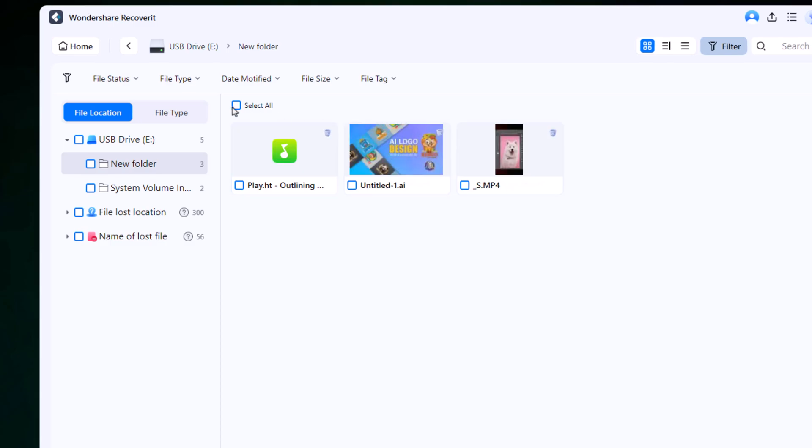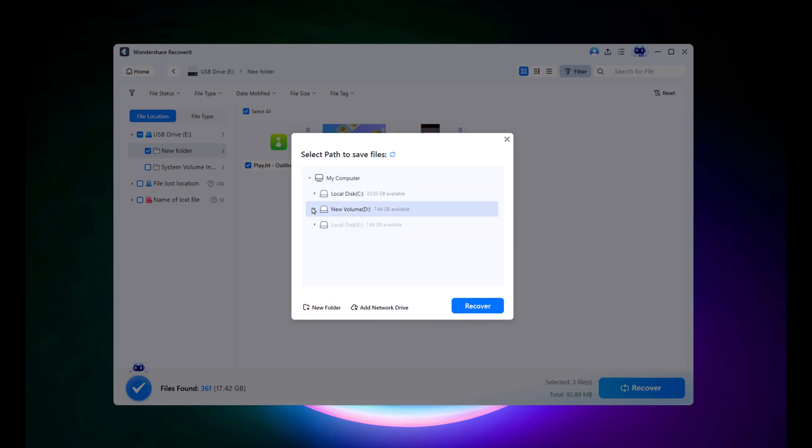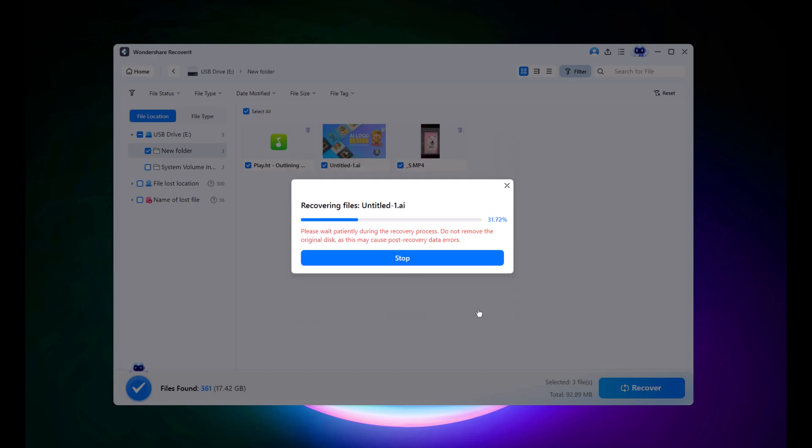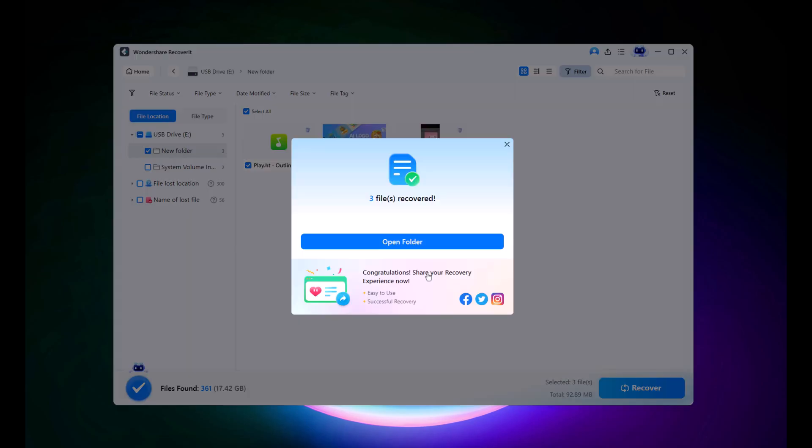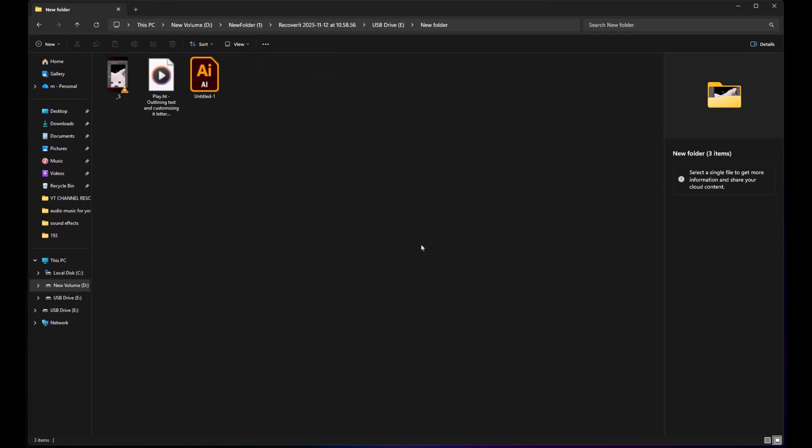Now, select all the files and click Recover. Make sure to create a new folder in a different drive to save them safely. Once the recovery is complete, Recoverit will automatically open the folder so you can preview your restored files right away.